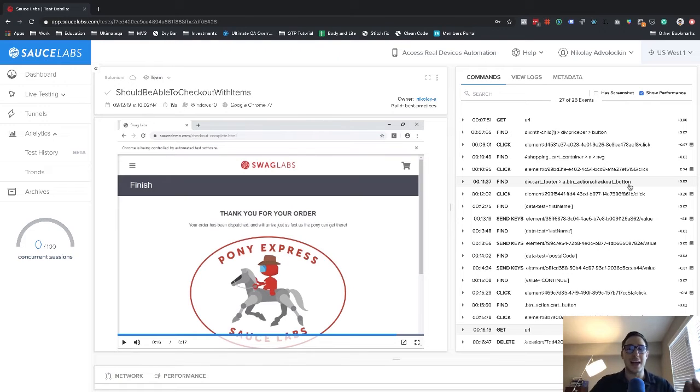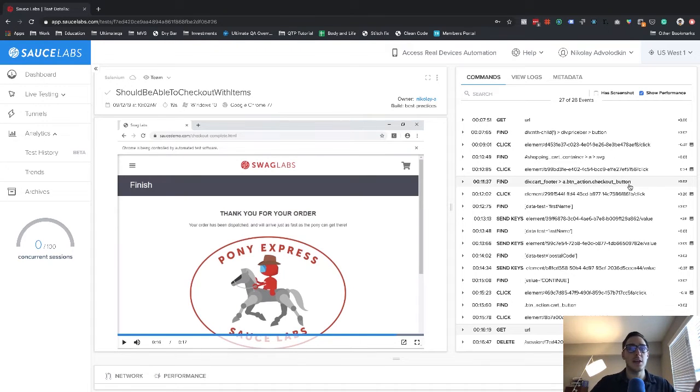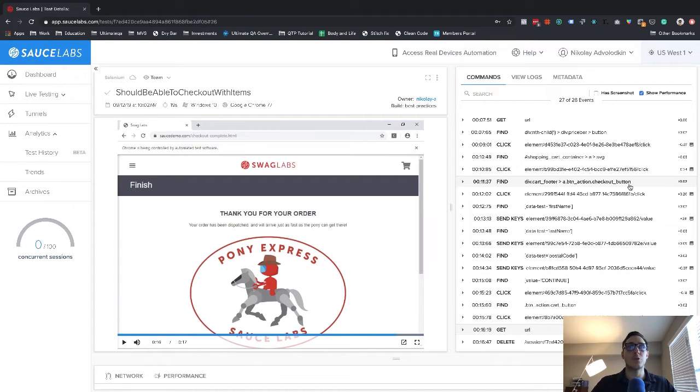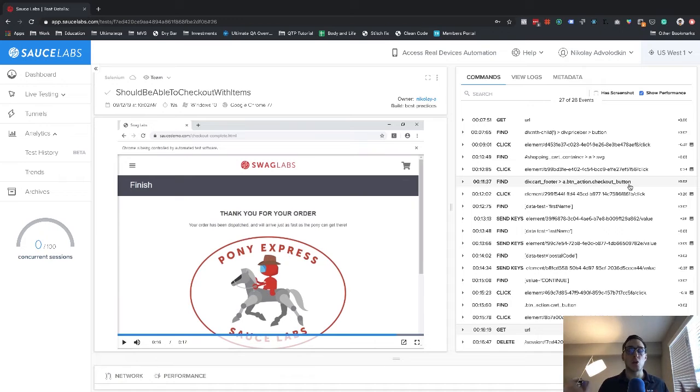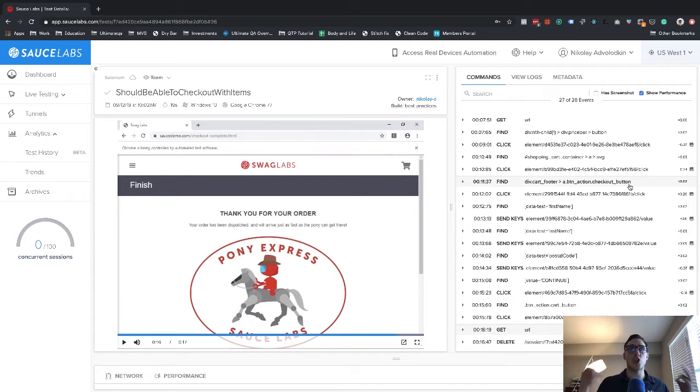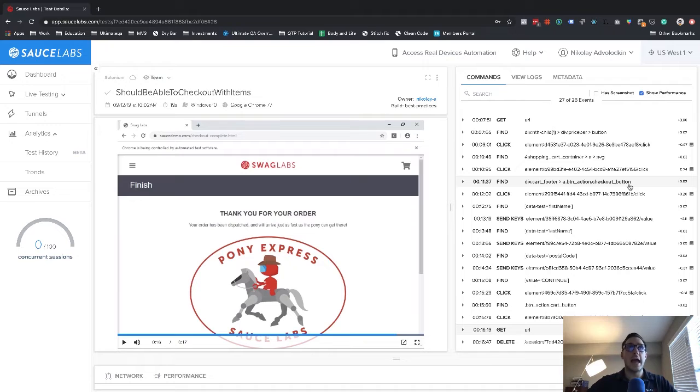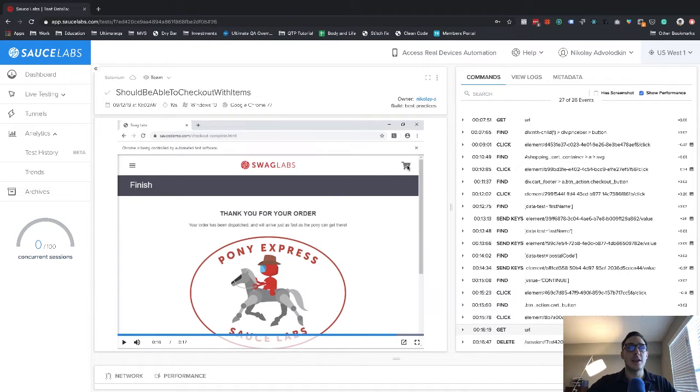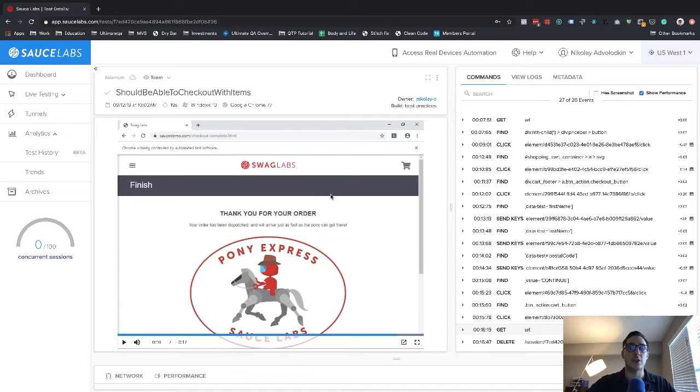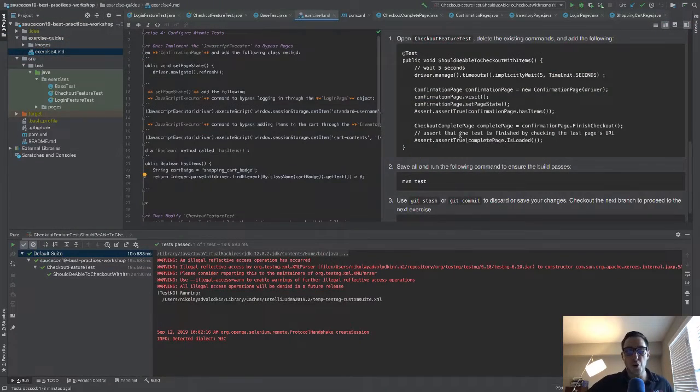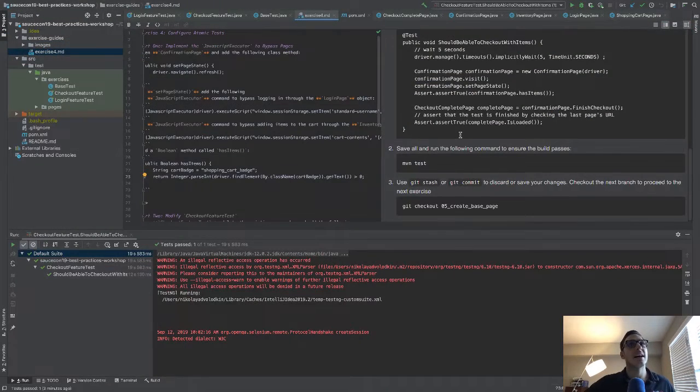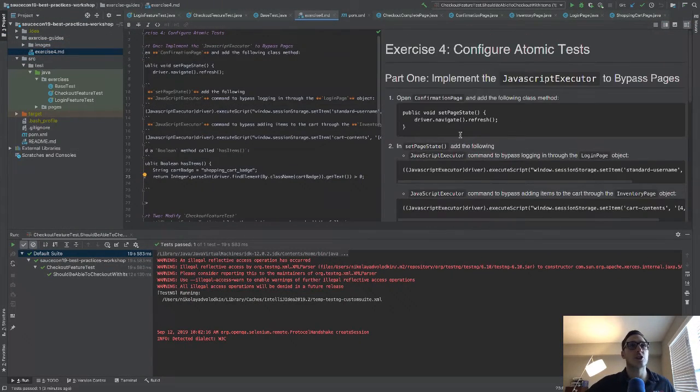This functionality can be tested elsewhere, we can have a login test, which we already have, we can have an add an item to a cart test as well. And those two features, if we know they work, we don't need to retest them in our end to end scenario. So rather, what we're going to do here is use JavaScript to be able to inject a user and an item into the cart so that then we can follow the appropriate checkout process using Selenium. But the other setup steps are going to be done using JavaScript.